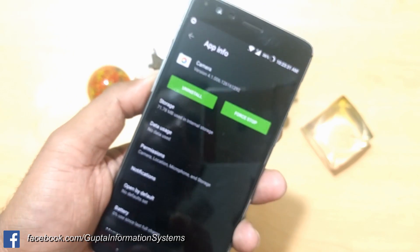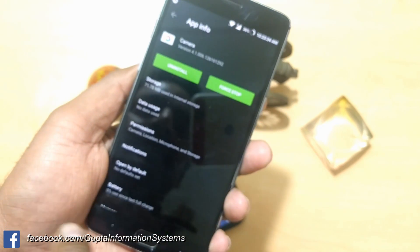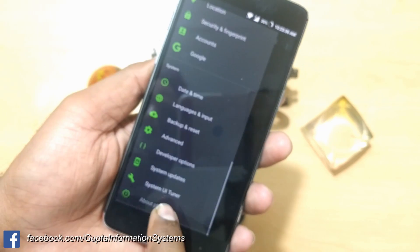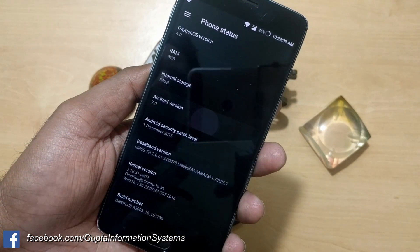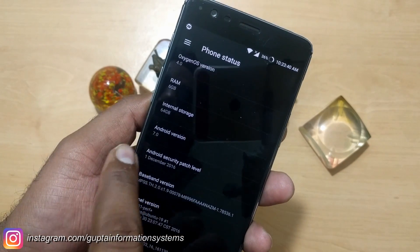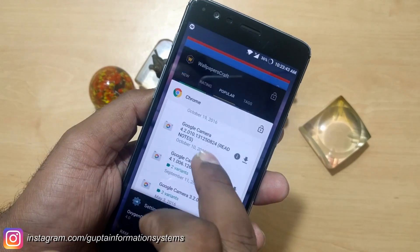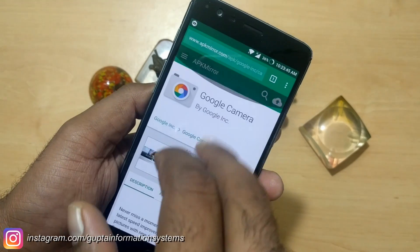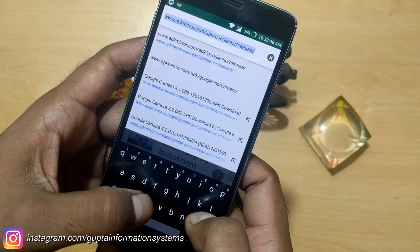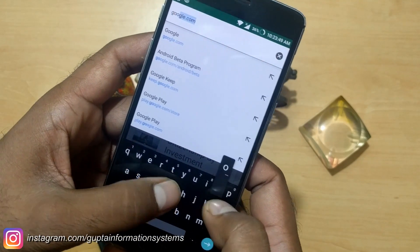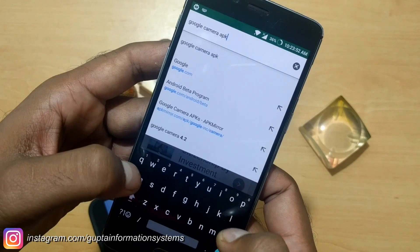First of all, you need to check your Android version. Go to About Phone and verify — in this case it is running Android Nougat, because you're going to need to match the Google Camera APK version to your Android version. Just type 'Google Camera APK' into Google to find it.